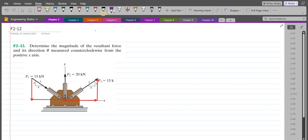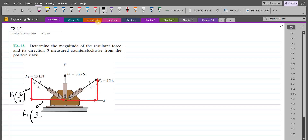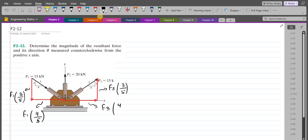The vertical component of the F1 force is F1 multiplied by the ratio of the opposite side, which is 3, over the hypotenuse, which is 5. The horizontal component of the F1 force is F1 multiplied by the ratio of the adjacent side, which is 4, over the hypotenuse, which is 5. So far we have resolved all of the forces into their components.